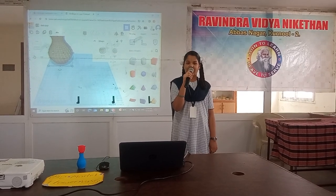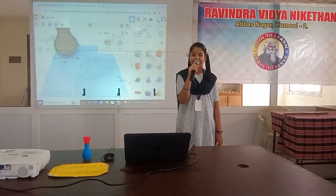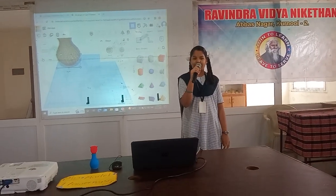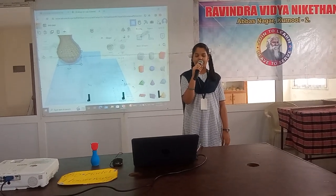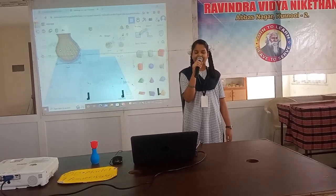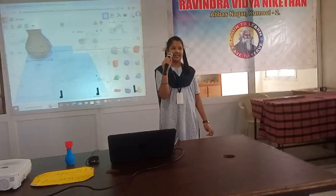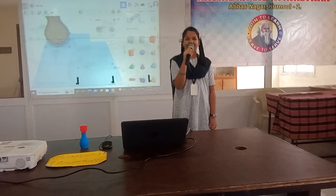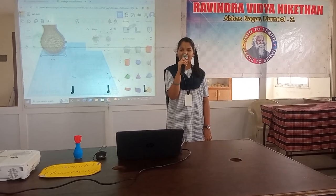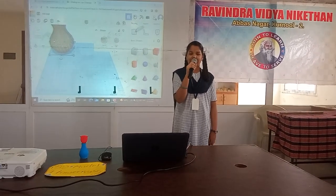3D printed objects are created through an additive process, where the printer places layer by layer of material until the desired object is complete. Each layer can be considered a finely sliced cross-section of the printed item.